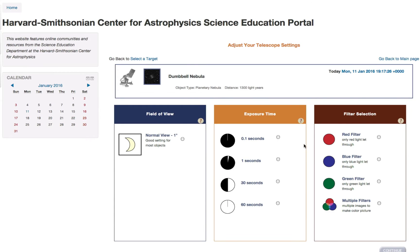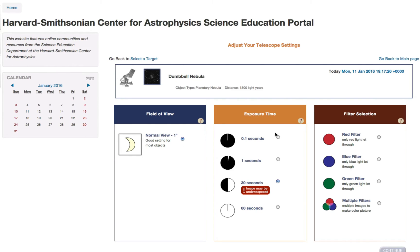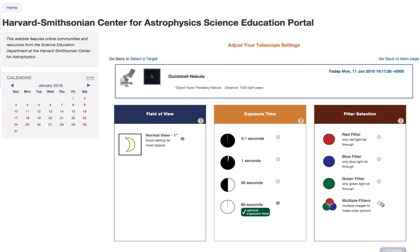Now we have some choices. First, we have field of view. Some different objects will have different field of view choices — this one just has one. Then we're going to pick the exposure time. We'll try 30 seconds, but it says it may be underexposed, which means we'll need a longer exposure, so we'll let it stay open for 60 seconds.